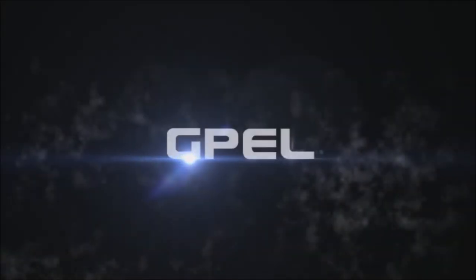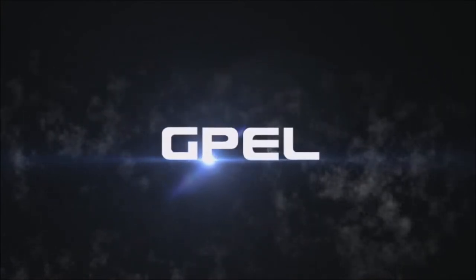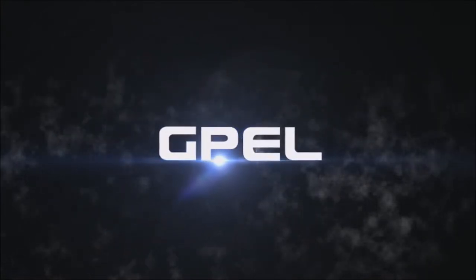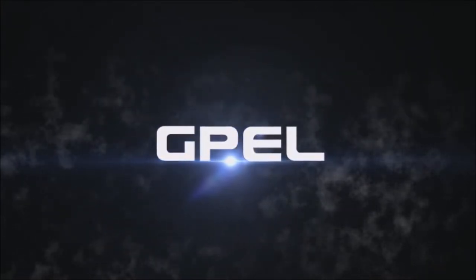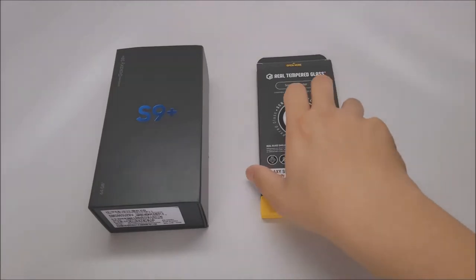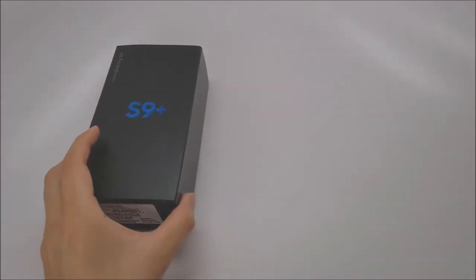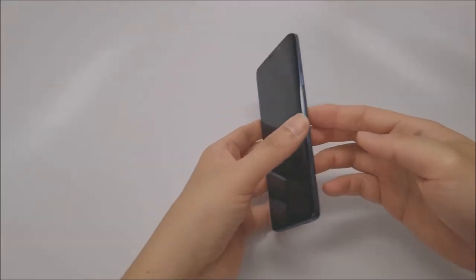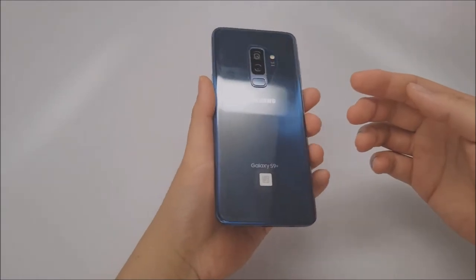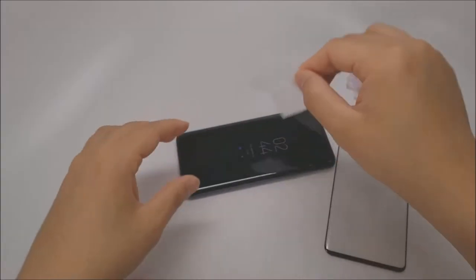Hey guys, G-PAL is proud to announce the latest in our trusted series of screen protection solutions for Samsung smartphones. The G-PAL 9H3D full coverage real tempered glass screen protector for the 2018 Samsung Galaxy S9 and S9 Plus.